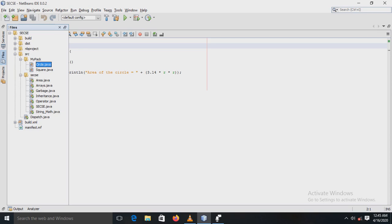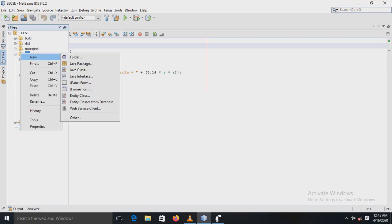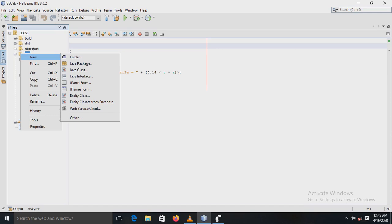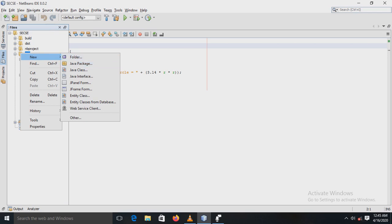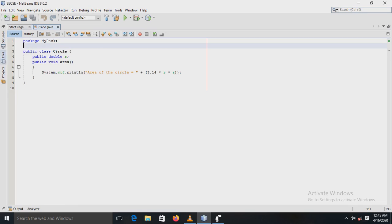Now see here in the files, there is a right click option. After right click, there is a new option, in that there is an option Java package. When you click Java package, then a new package is created.